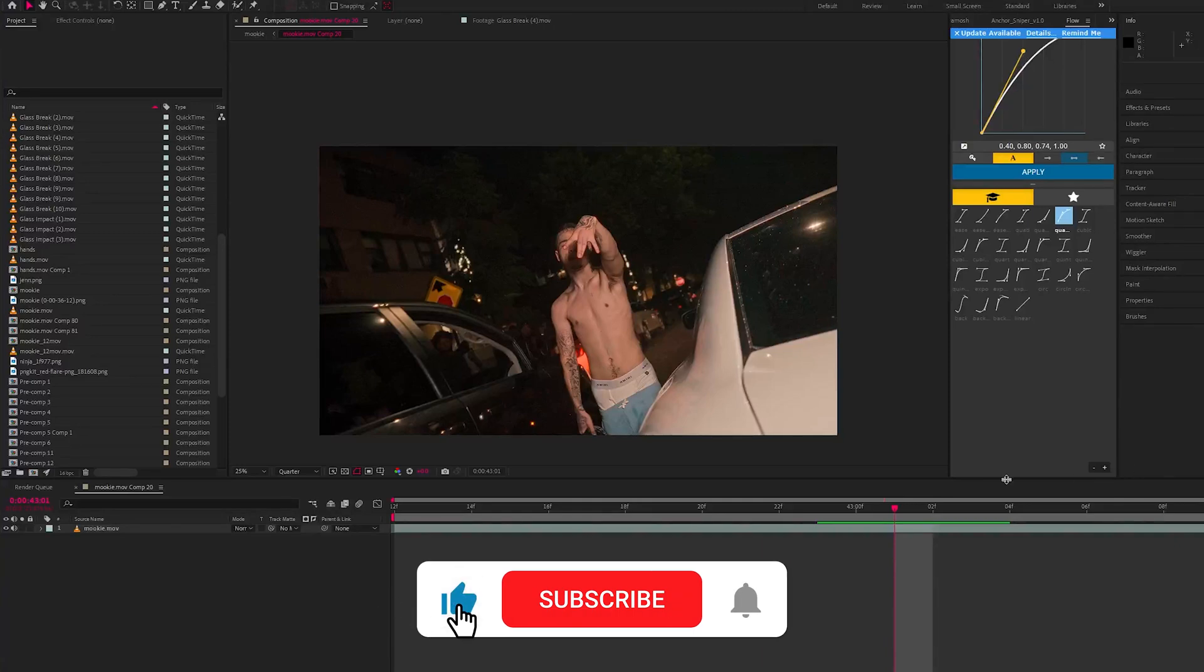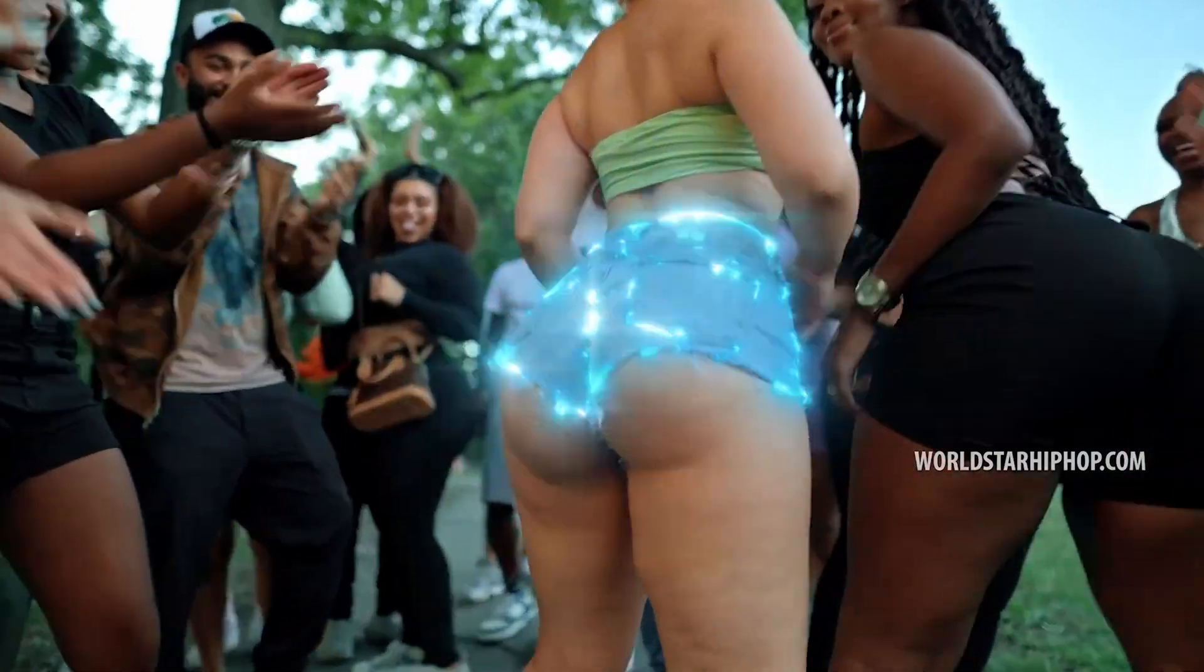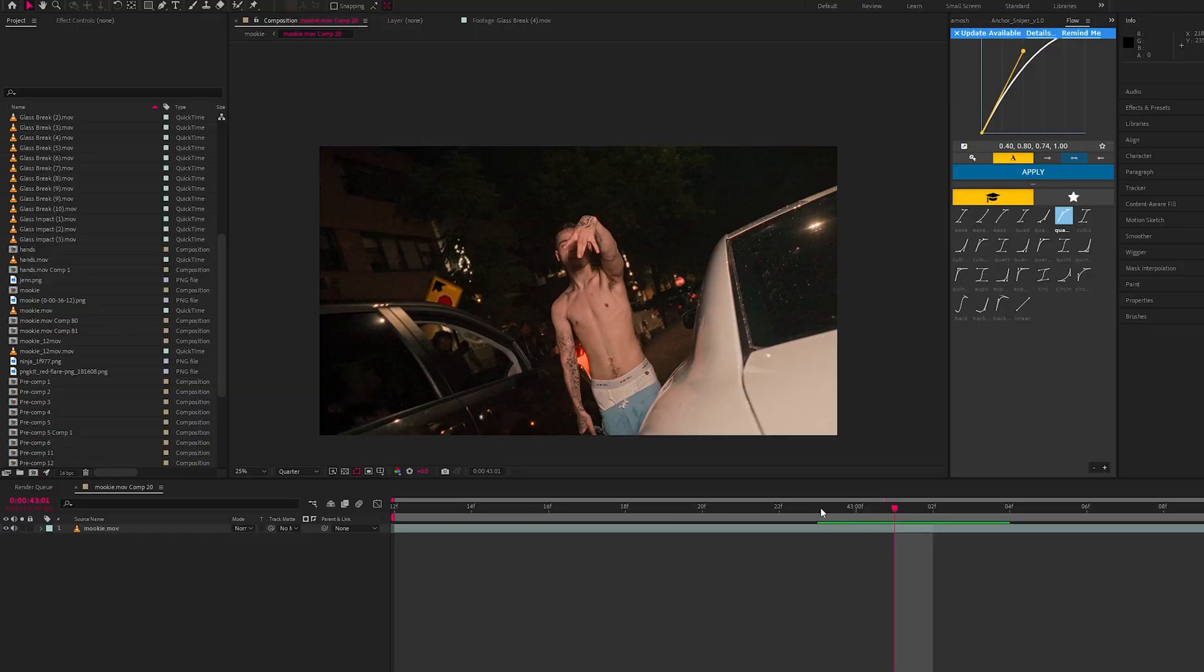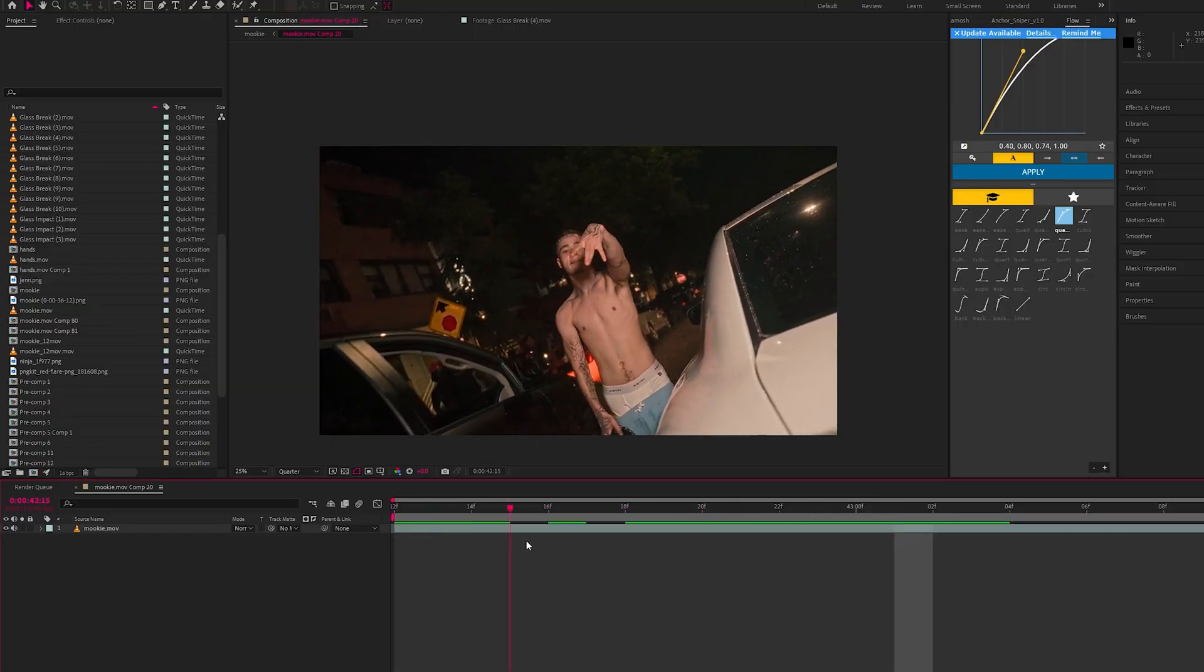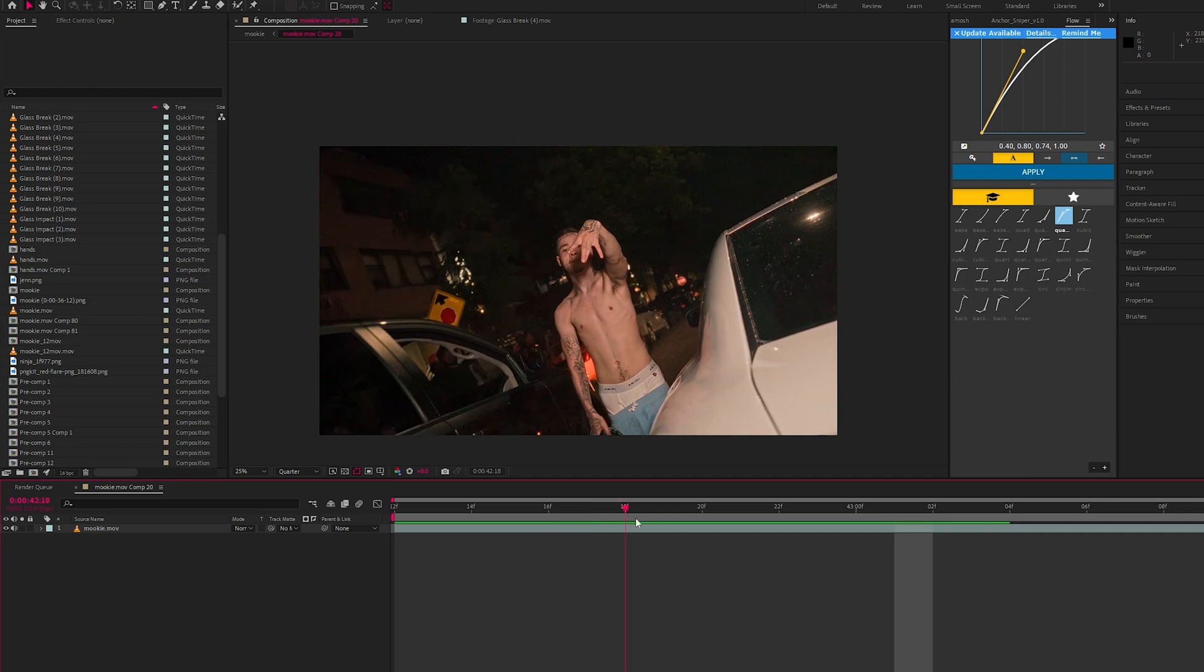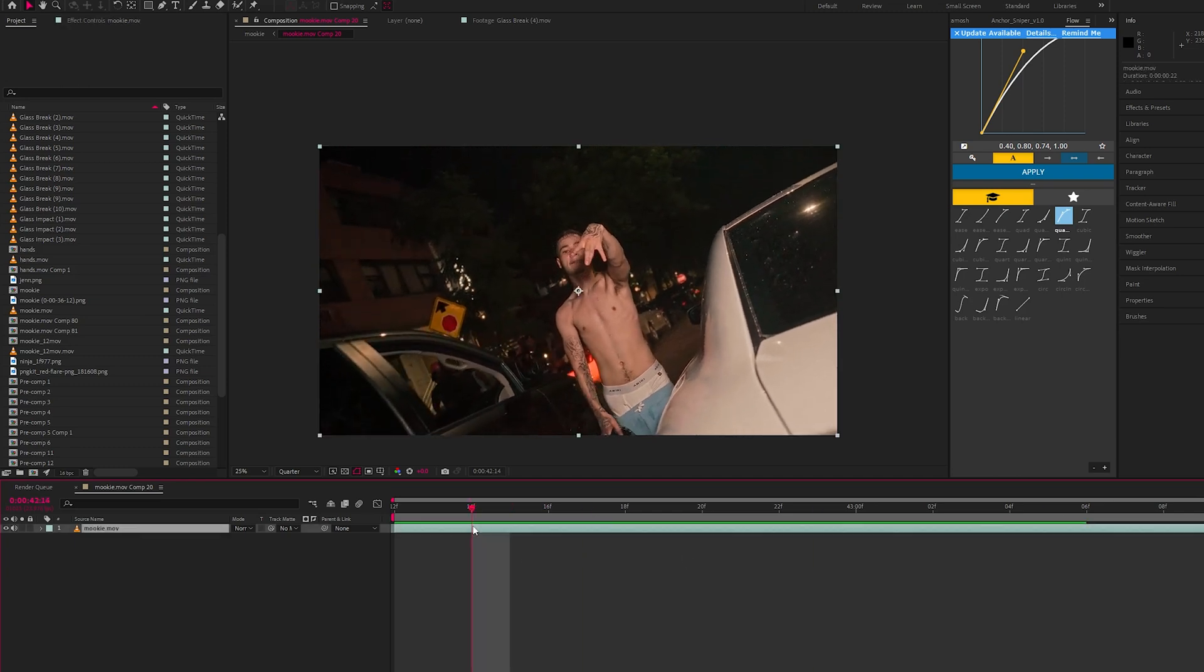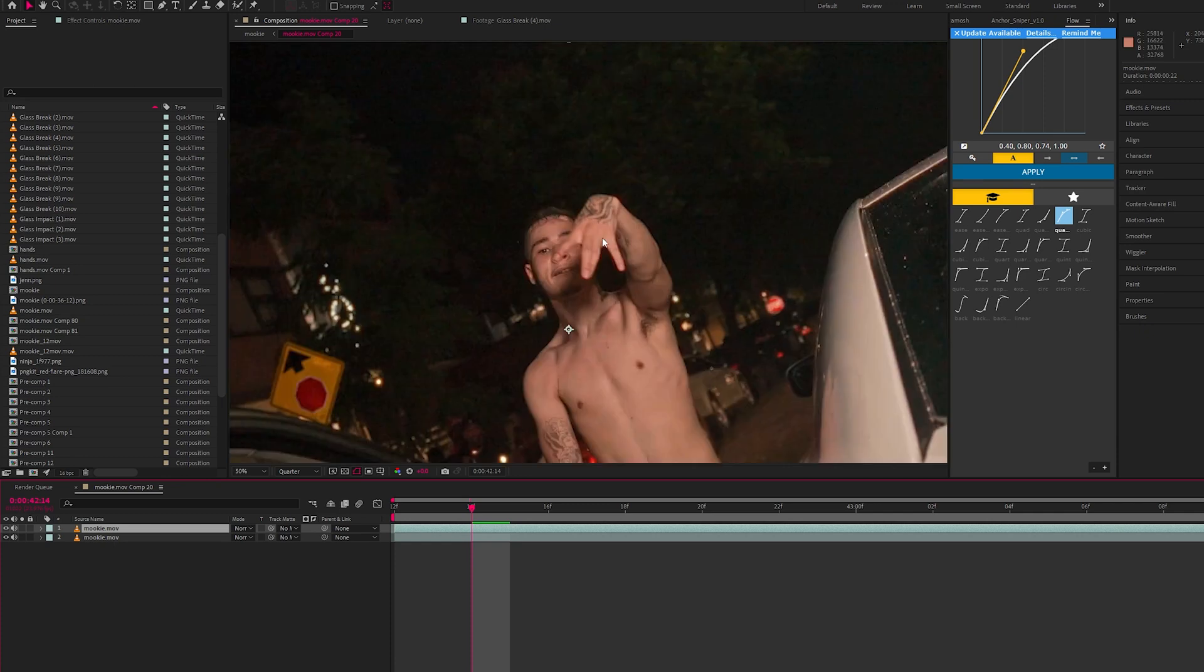Yo guys welcome back to another tutorial, today we're going to be making this sparkly glow effect. Let's get straight into it. Firstly you just want to duplicate your layer, your footage layer, and you want to rotoscope something out. For this shot we're going to use the hand.